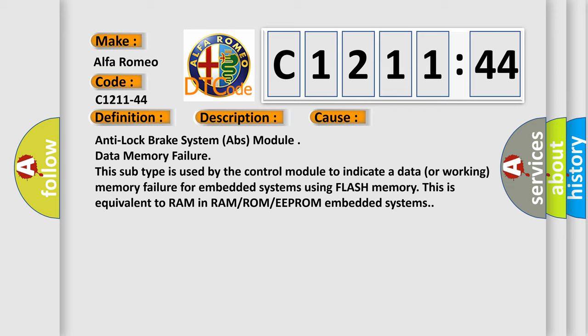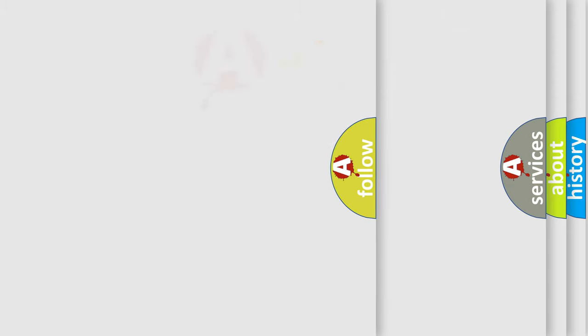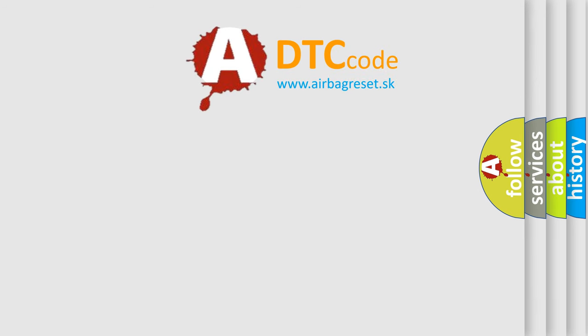Anti-lock brake system ABS module data memory failure. This subtype is used by the control module to indicate a data or working memory failure for embedded systems using flash memory. This is equivalent to RAM in RAM/ROM or EEPROM embedded systems.